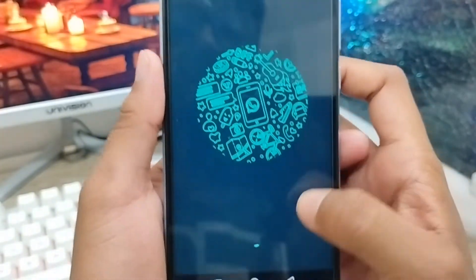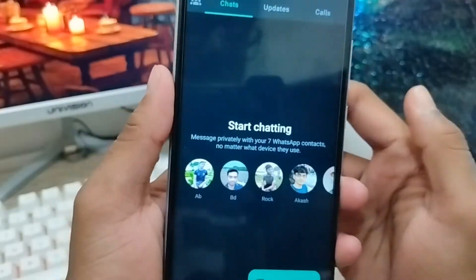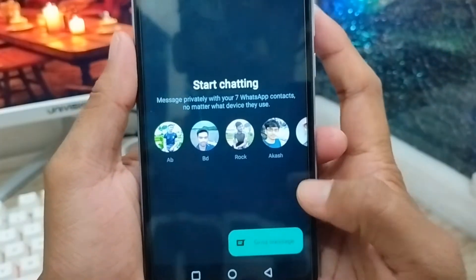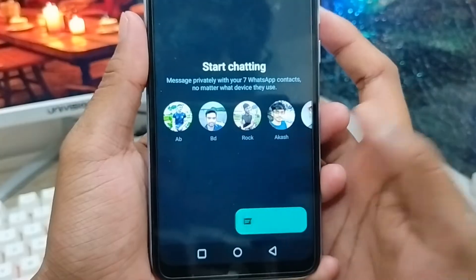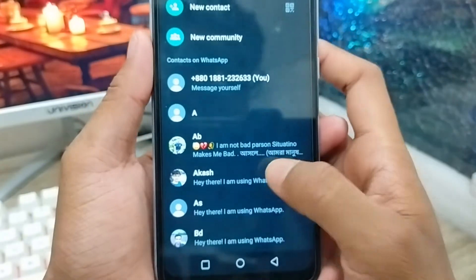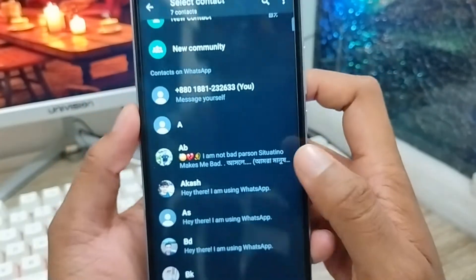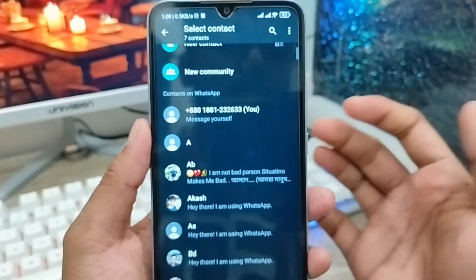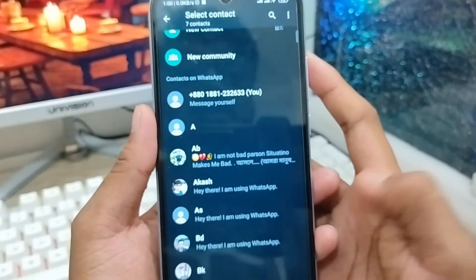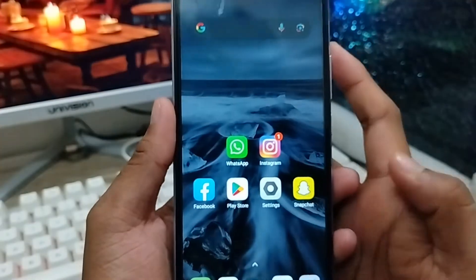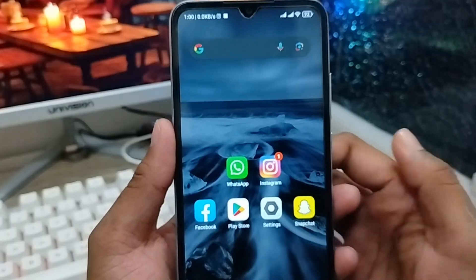Tap next and you're going to be logged into your WhatsApp account. You can easily use your WhatsApp — send messages to friends or anyone else. Here's my WhatsApp account — I just got back into it. So friends, that's the process of how to reset your two-step verification code on your WhatsApp account. If you like the video, don't forget to subscribe to my channel. Thanks for watching!